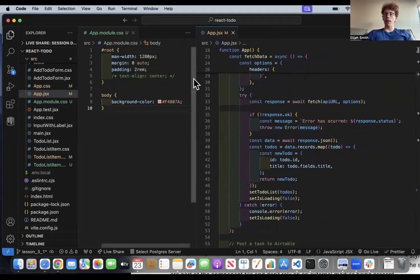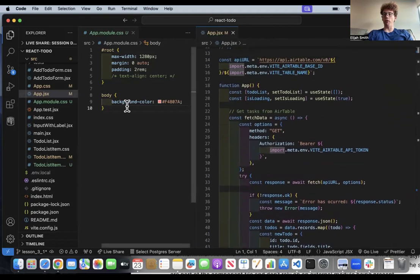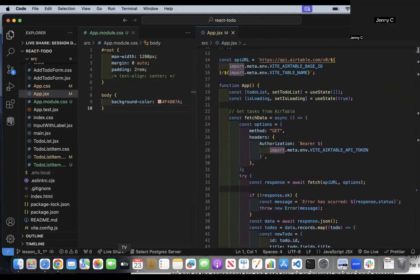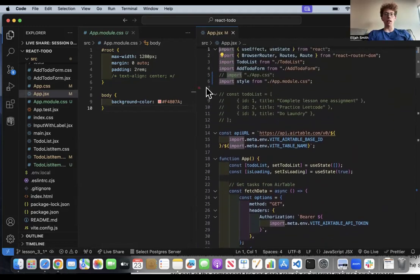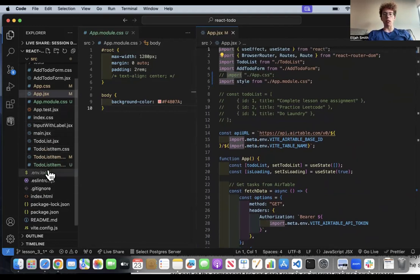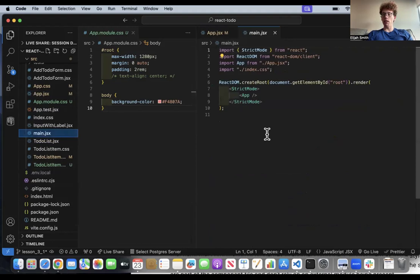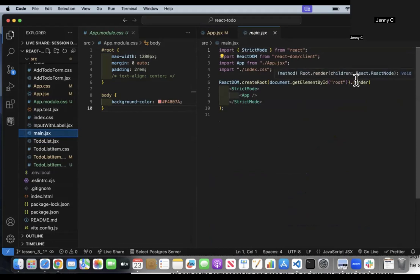When you use the hashtag, that indicates you're searching for an element that has the ID that matches. So hashtag root selects an HTML element that has an ID of root, which I think is actually in your index.jsx — or I think you've renamed it to main.jsx. This is where it creates the element via document.getElementById('root'), so this will apply to the root element, which is just basic HTML.